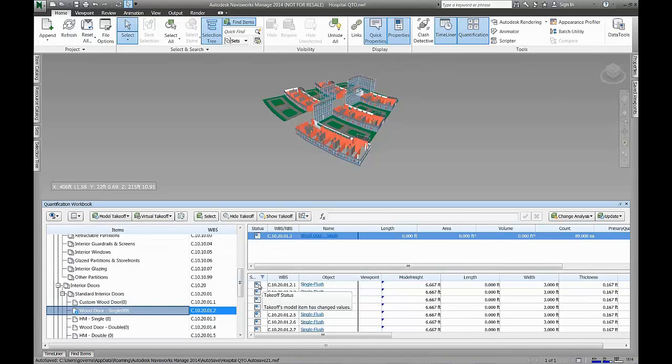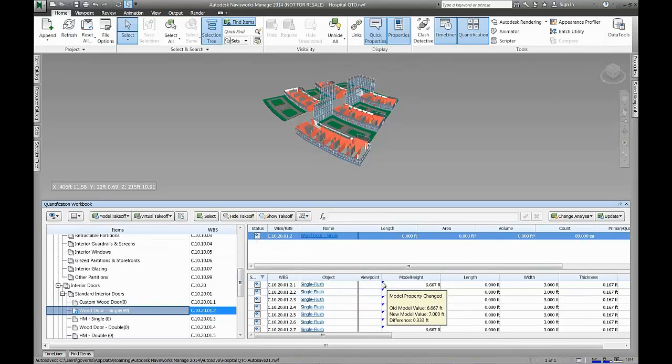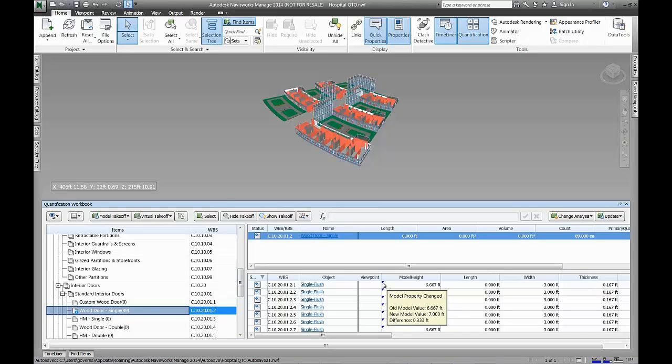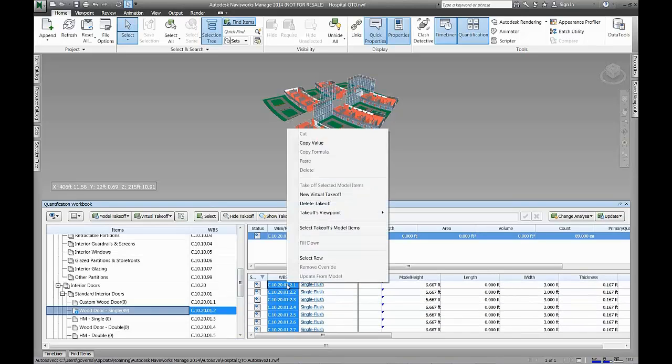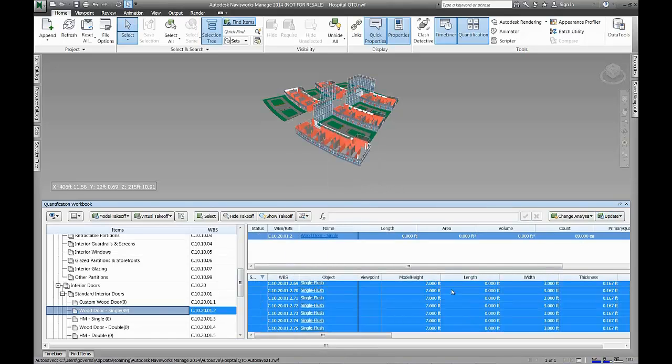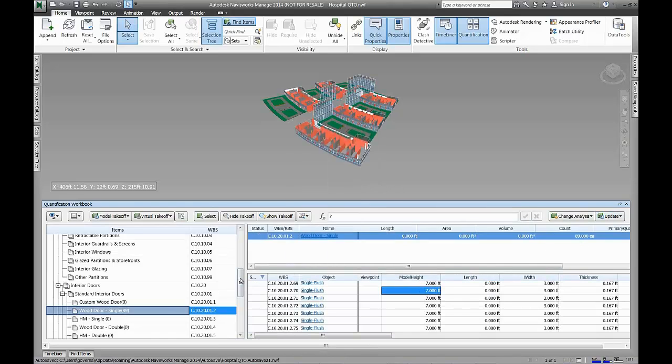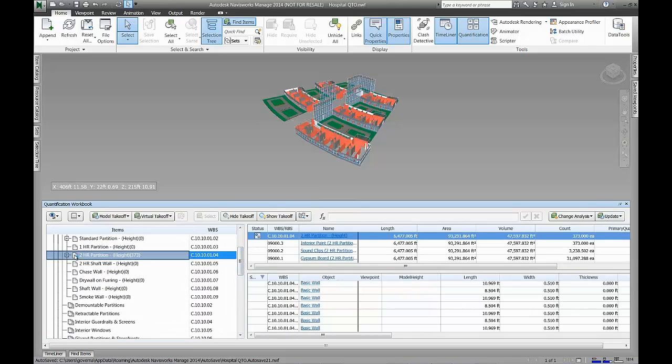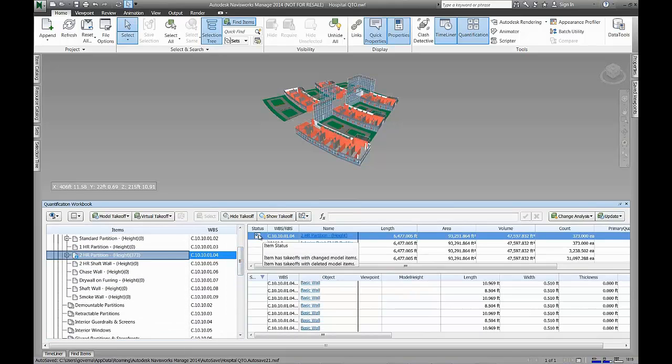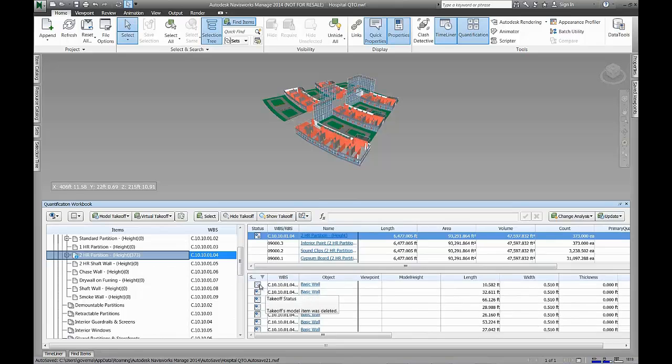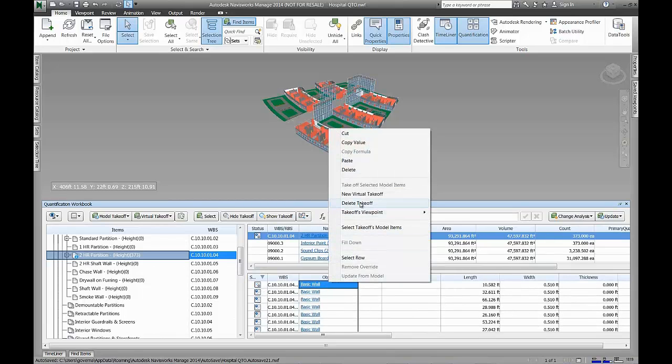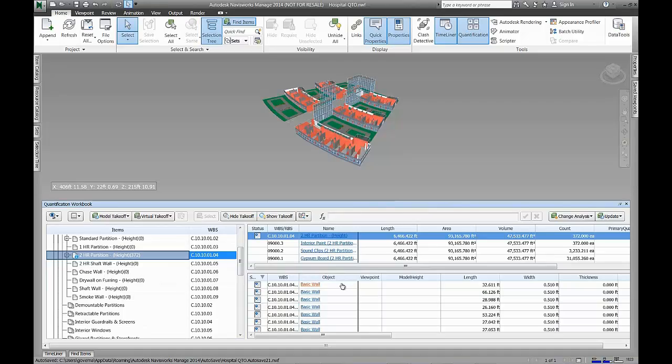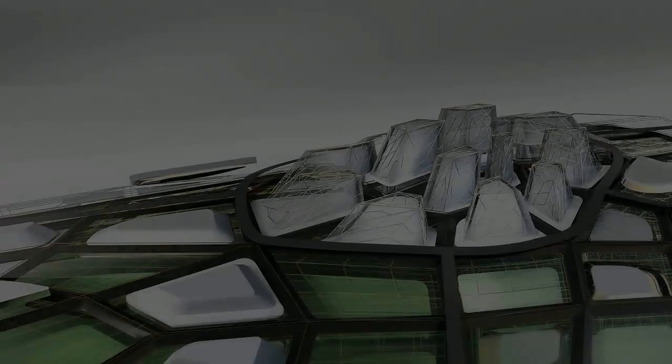We see that the model within Navisworks has been refreshed and we run an analysis for the quantities to see what has changed. An intuitive set of icons shows us the changes and how they affect the quantification, along with tooltips that display the details of the changes. We can either accept the changes and they are incorporated into the new quantification, or we can remove the existing quantities and perform a fresh takeoff for the new or updated elements.